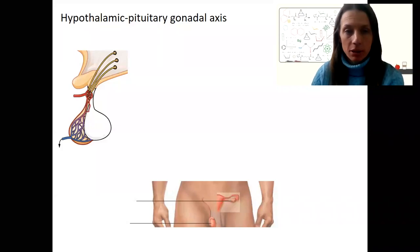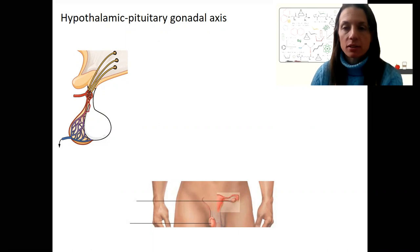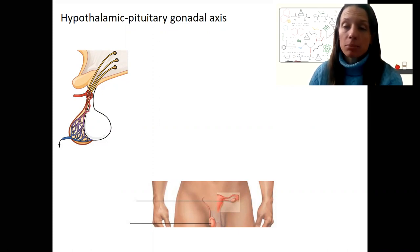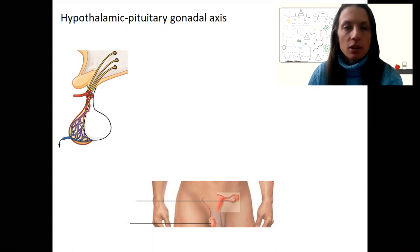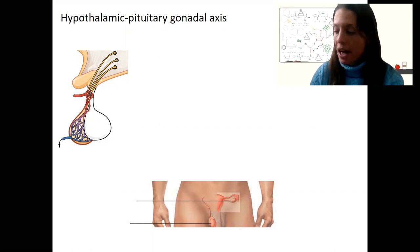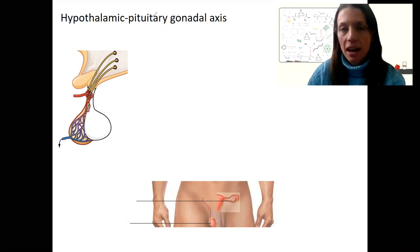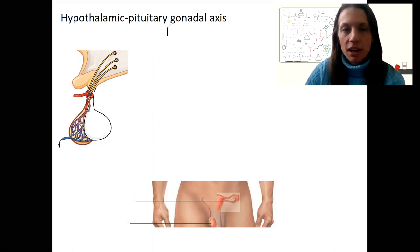This is the last hypothalamic pituitary organ axis that we'll talk about, and I'm going to make it pretty brief because we're going to talk about this one next week with the reproductive system in a lot more detail. The hypothalamic pituitary gonadal axis is abbreviated HPG.